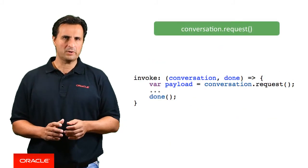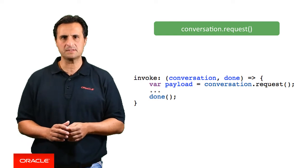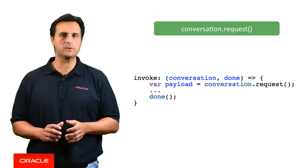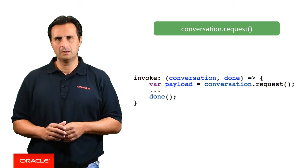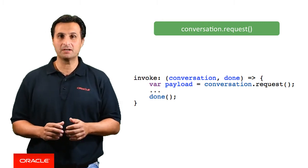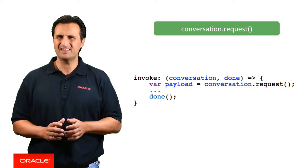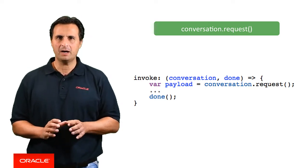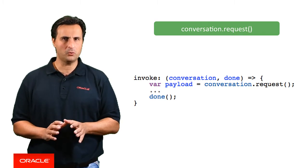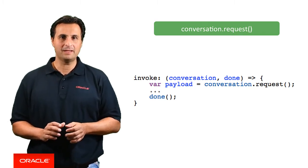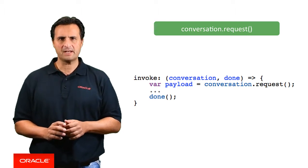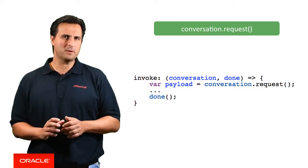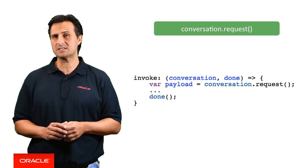The request function returns the full payload the component service receives from the bot as part of the component post method invocation. Though I said I'm only introducing those functions that I think are frequently used, this is not one of them. However, I think it's very important to know about the request function if you're an advanced developer. For example, you may want to log the incoming bot payload or pass information not exposed through the SDK.